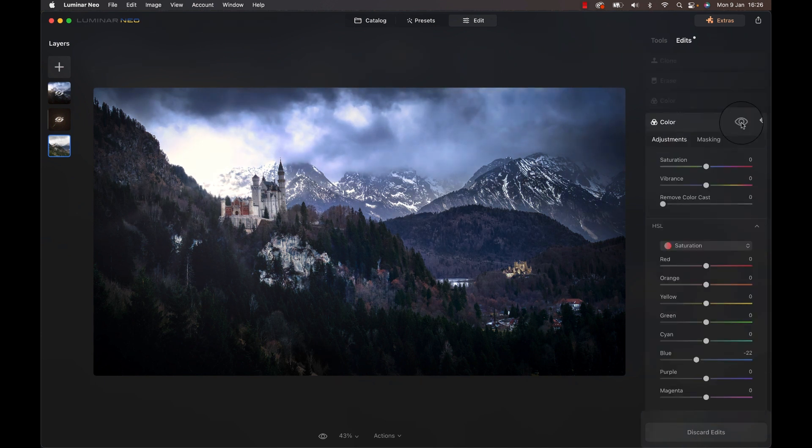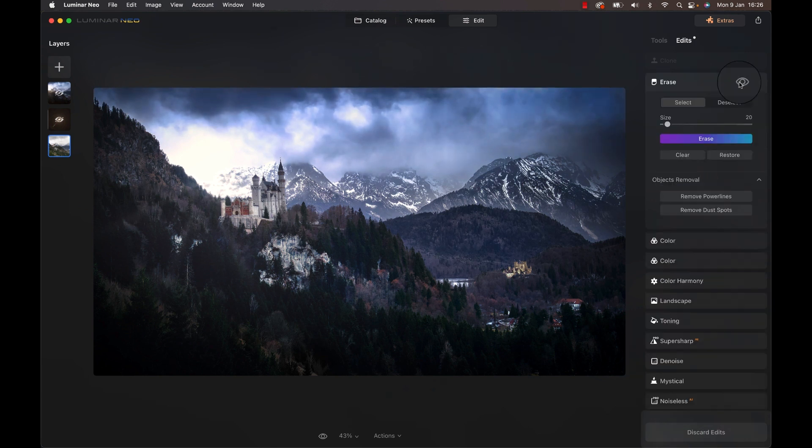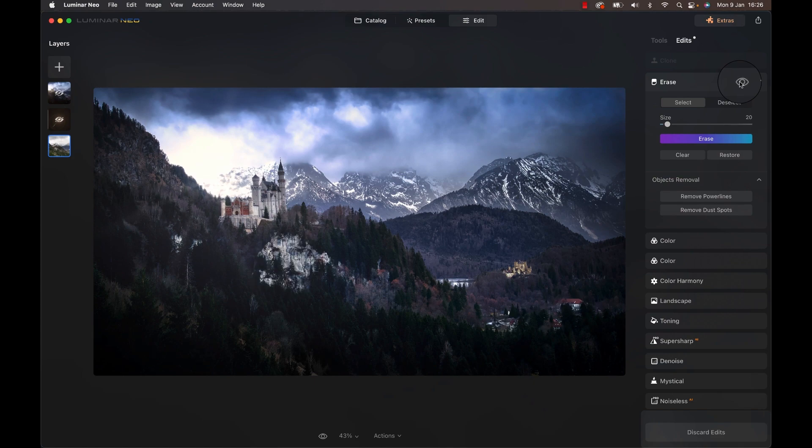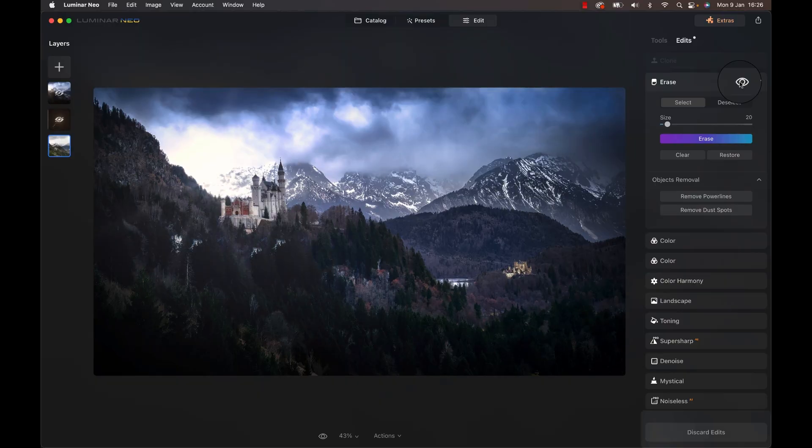Being adventurous, because you never know if Luminar can do it, I used the erase function to get rid of some of the elements in the foreground. Often, this makes a photo easier on the eye, especially when working on wide scenes. It's just less clutter. I like the result, so moving on.